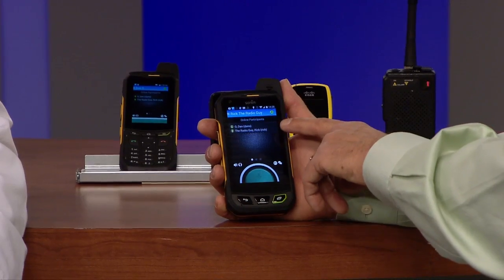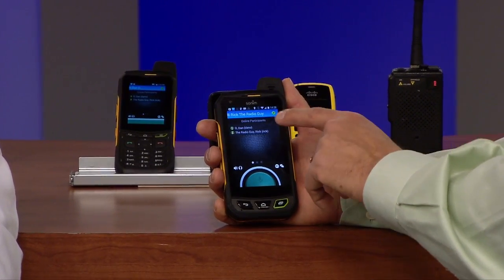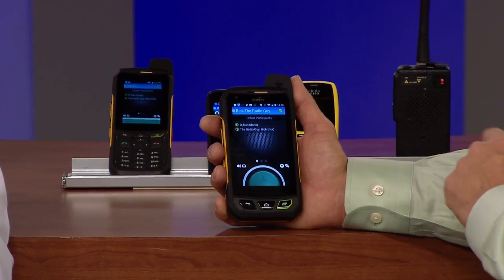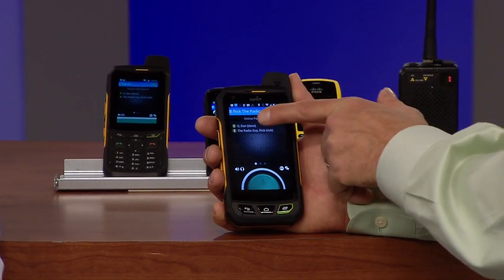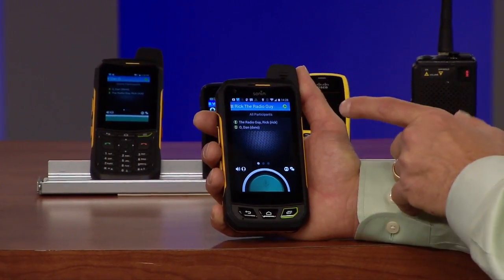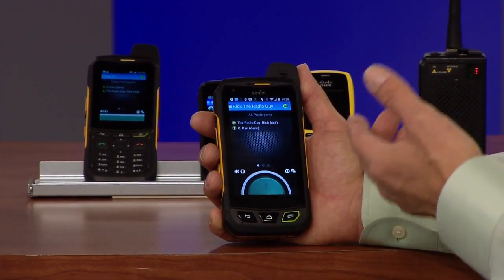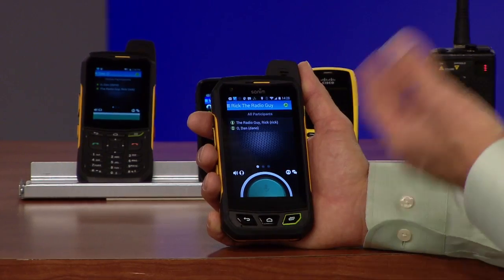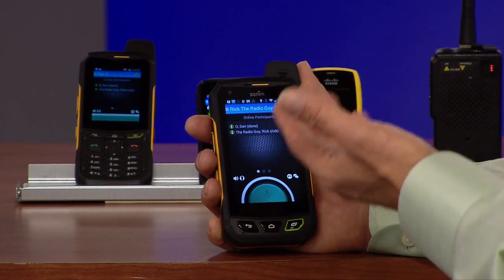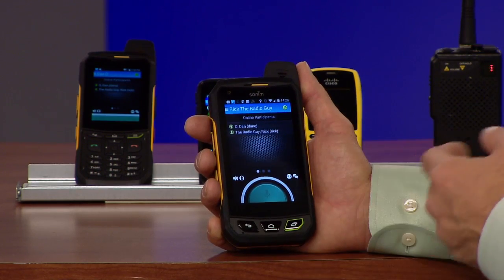This is our new Instant Connect mobile client for 4.9. You can notice that it has the user presence, so all the users that are on my channel show up in green. I can also click this button and all the users that are able to join my channel will show up with a red dot. So that's our online user presence feature.